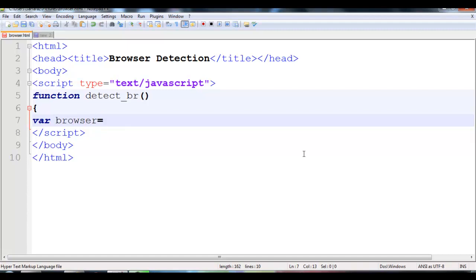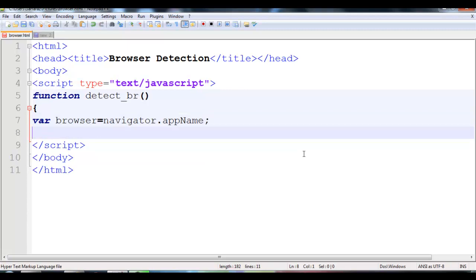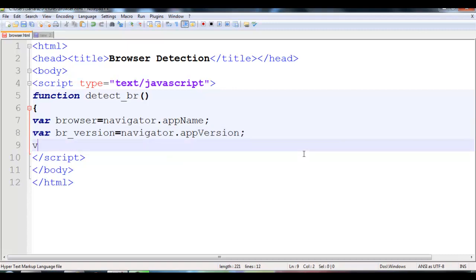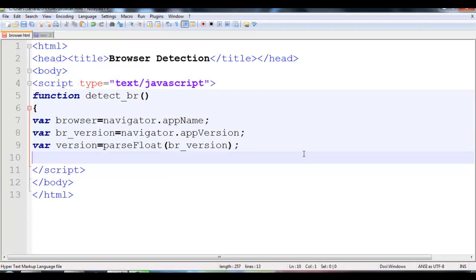Inside the function I will declare the same variables: browser equals navigator.appName, br_version equals navigator.appVersion, and one more variable version equals parseFloat of br_version. Now we will be using the if condition.